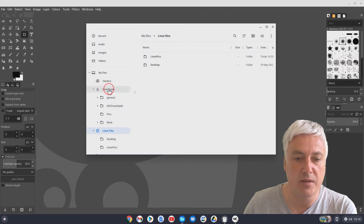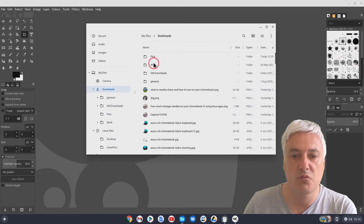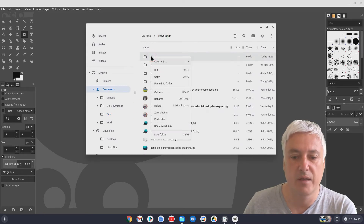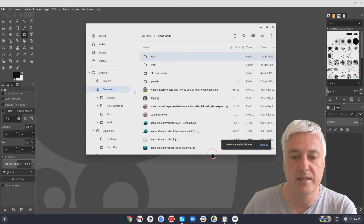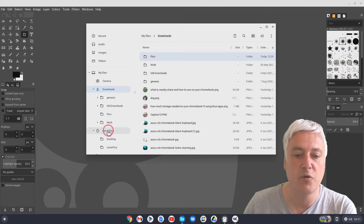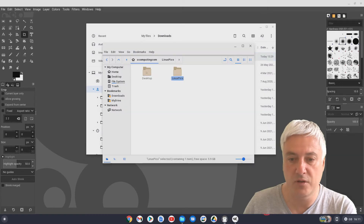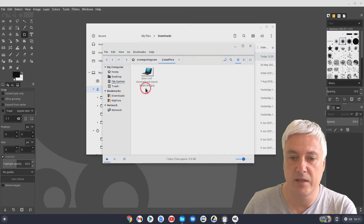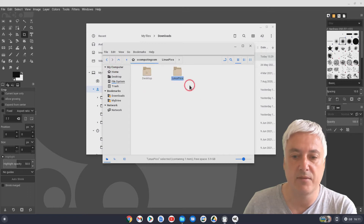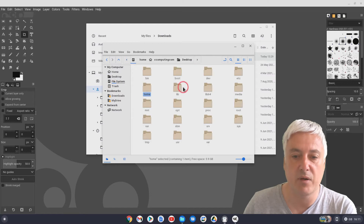Another way you can do it: go into Downloads, and here I've got a Pics folder with another picture inside. You can just right-click on it and select 'Share with Linux.' That's now shared with Linux. However, that works differently to putting it in the Linux Files folder, and I'll show you. If you go back to your file manager, it's not going to be in Linux Pics — that's only the one we copied earlier. So where is it? If you go to your home page, it's not there. It's in a slightly different place.